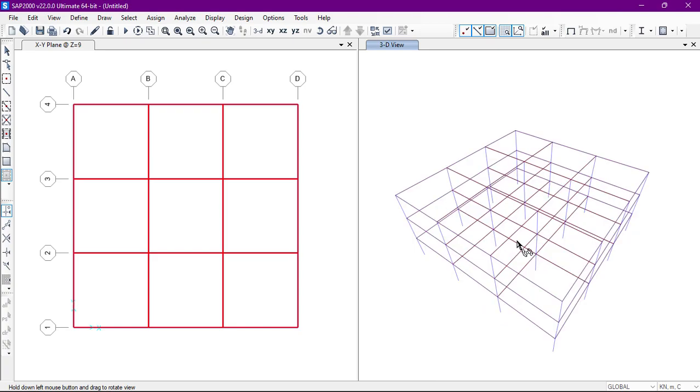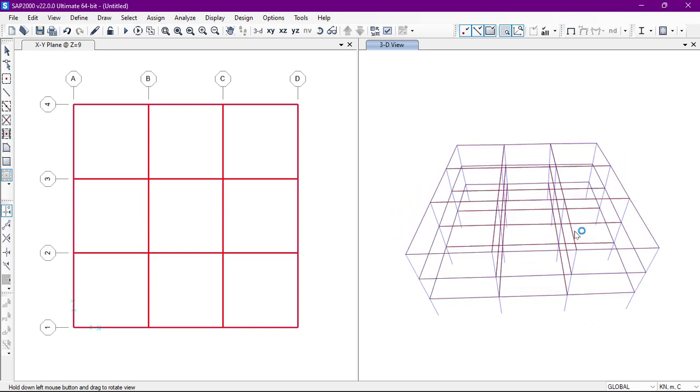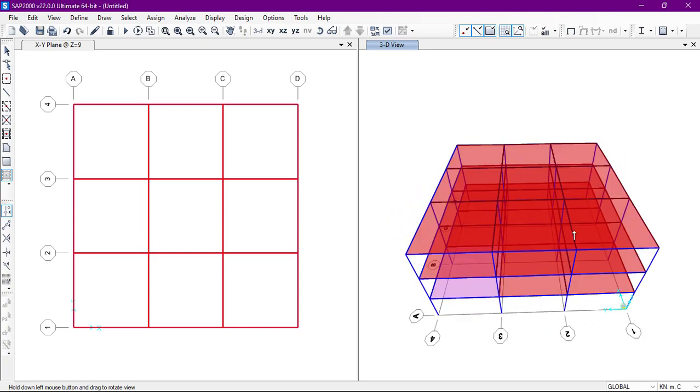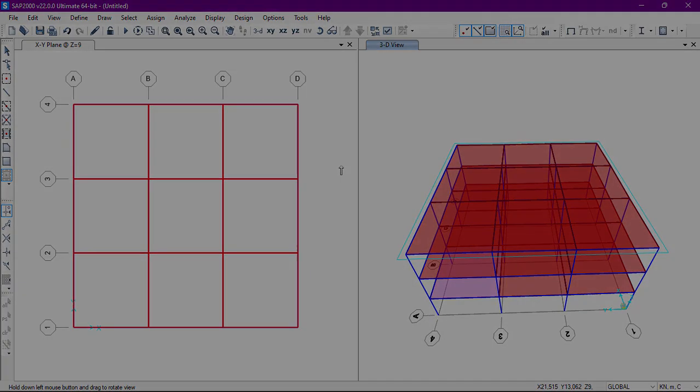We can rotate the building. So in this way we can define or we can draw the area structure for the building. I hope this video helped you a lot. I'll see you in the next video.